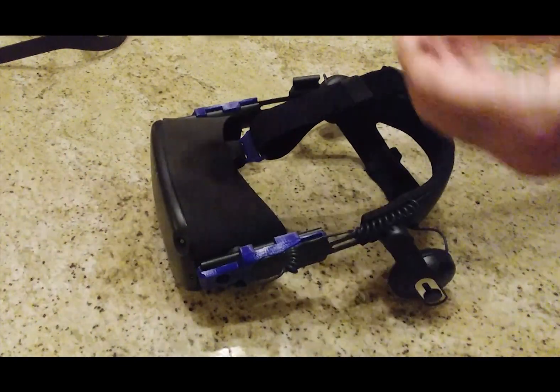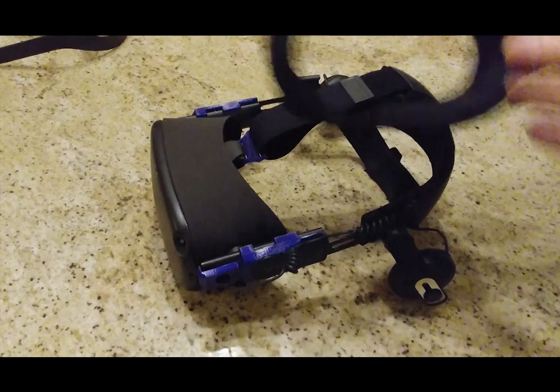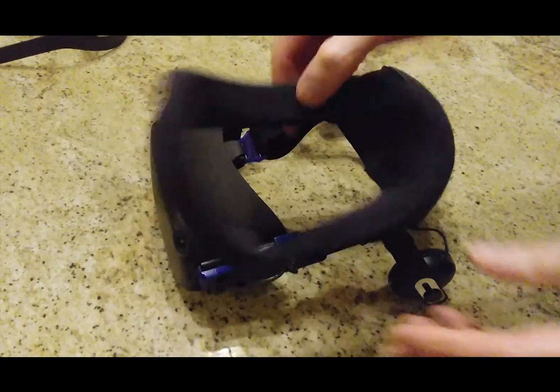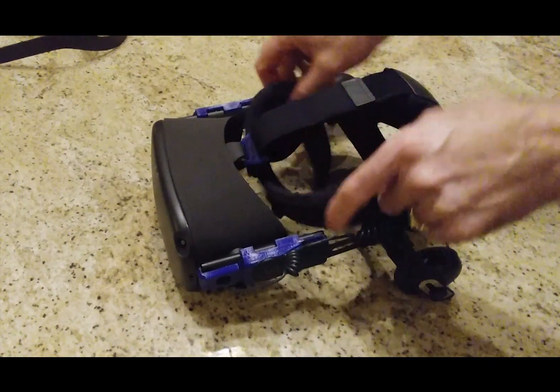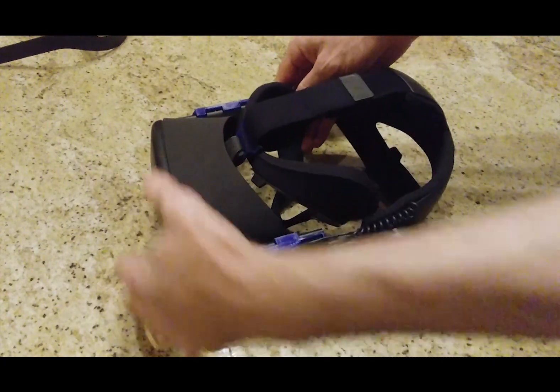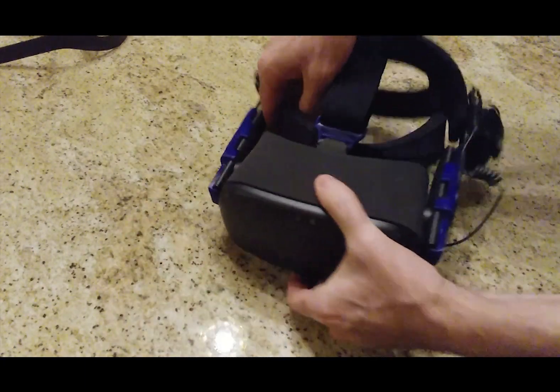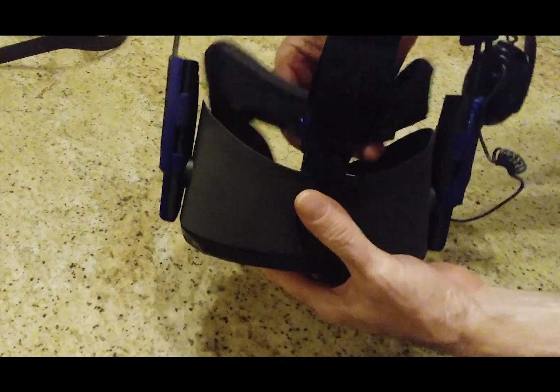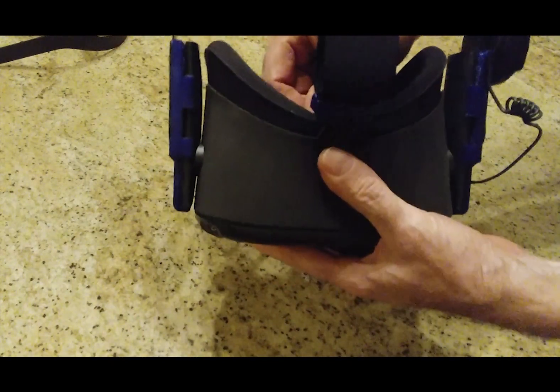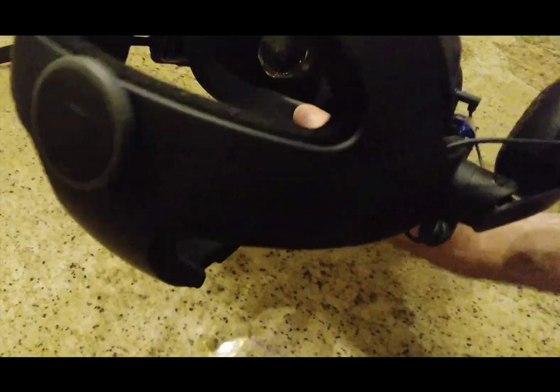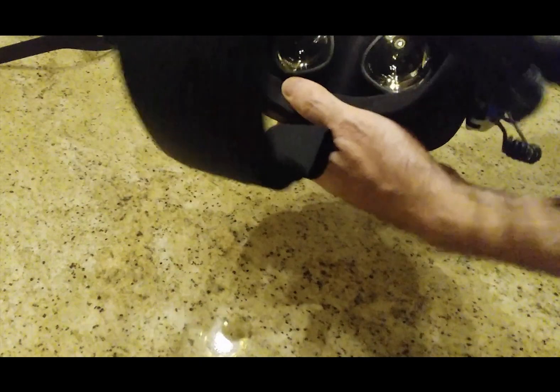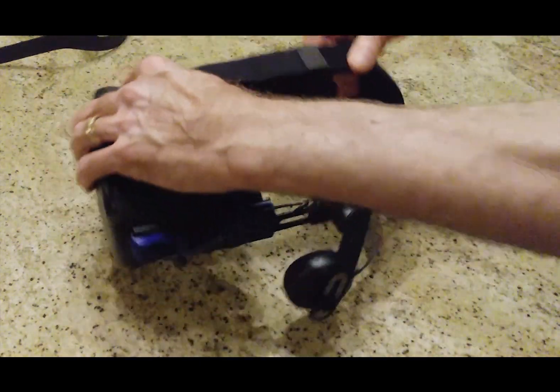And then, get your padded face. I don't know what they call this. Padded face foam. Snaps right in. Very simple.